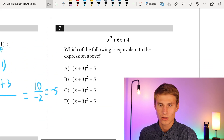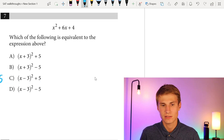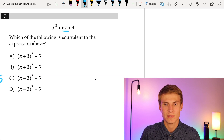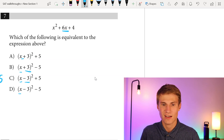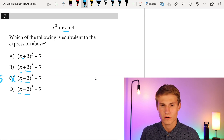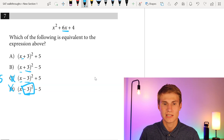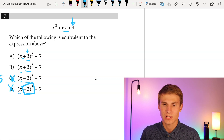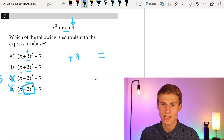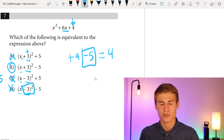Moving on to number seven: which of the following is equivalent to X squared plus six X plus four? I immediately look at the six X — to get a positive six X, I need plus three, not minus three. Having minus three would give me minus six X, so I can eliminate C and D. With plus three, three squared gives plus nine. To get that nine down to four, I subtract five. So my answer is answer choice B.